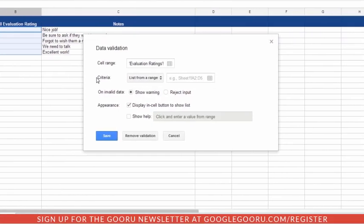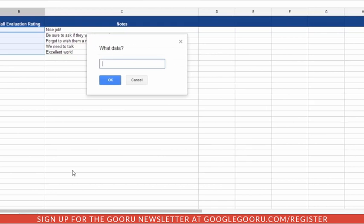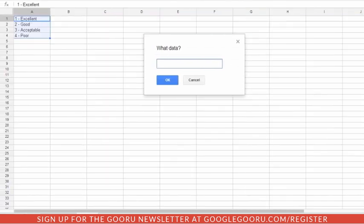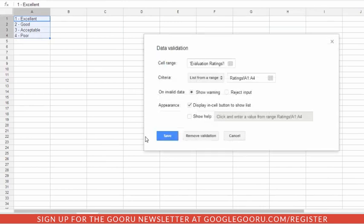We want to set the criteria to be the ratings that we just typed in. So we can either start typing that in, or an even easier way is to click this Get Data Range button off to the side of the field. Then we can go over to our Ratings worksheet and select our range of values and click OK.